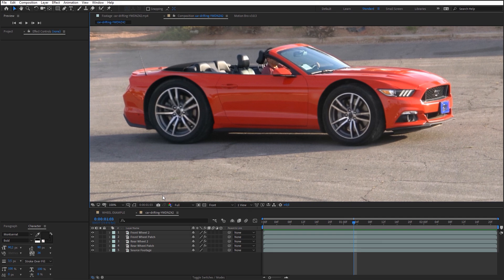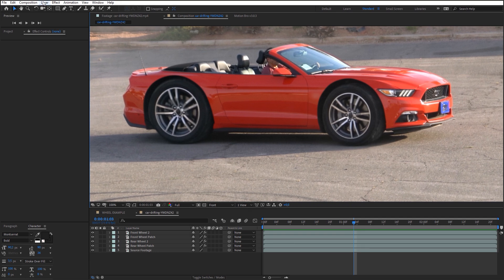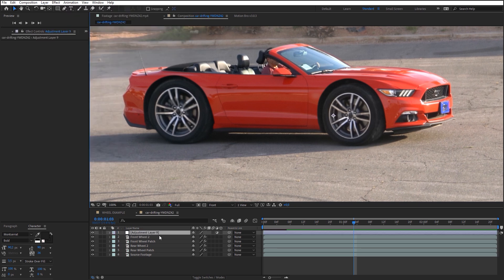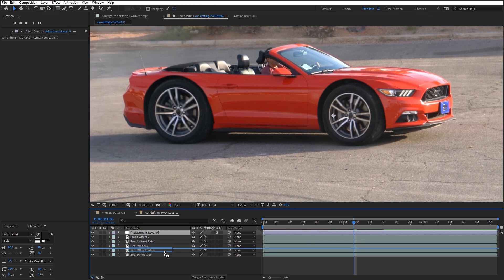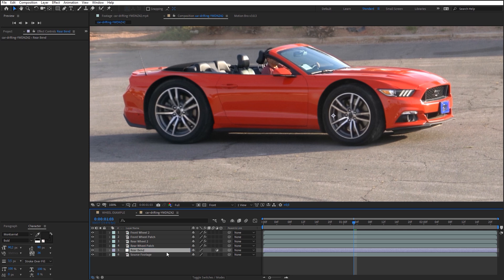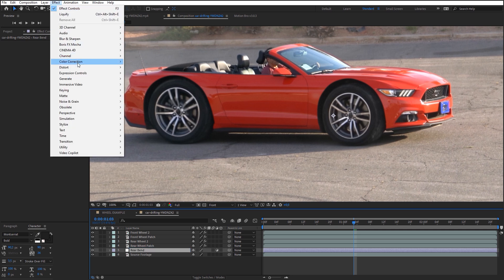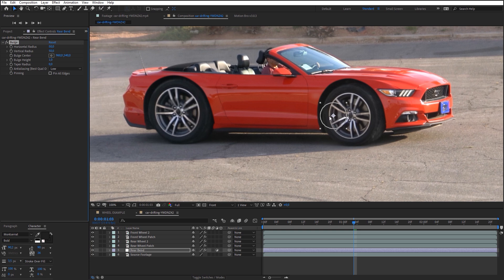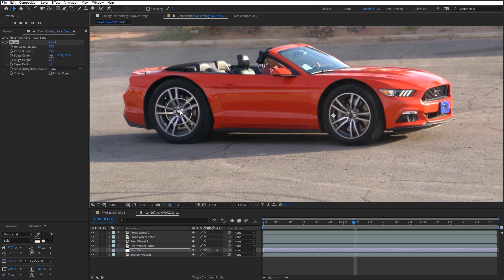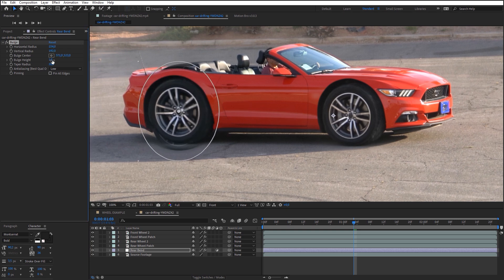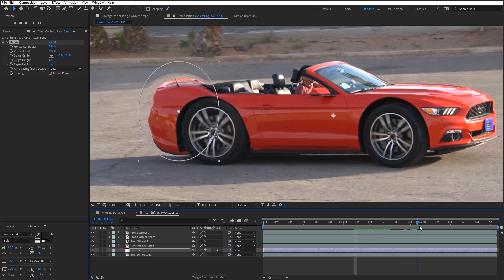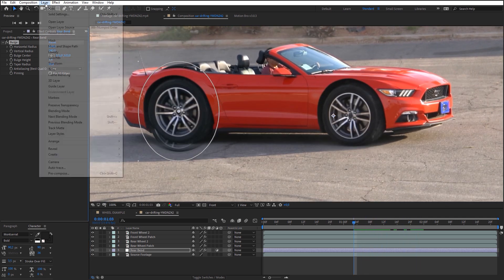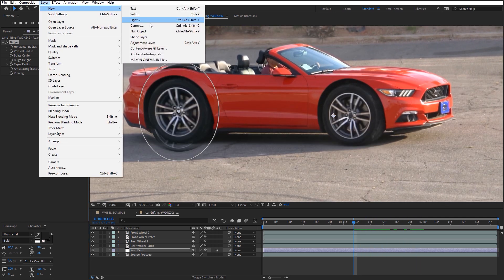Next, we will add a bending effect above the wheel arches. To do this, create a new adjustment layer and place it above the source footage. Name it Rear Bend. Apply the bulge effect on this layer. We can create a fake bend with the help of this effect, but we need an extra point of the tracking in the middle of the zoomed wheel. To do this, create a new null object.